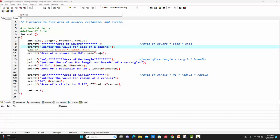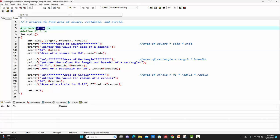I'm starting my program with a comment. On the next line, we have to include the preprocessor directive. Hash include is a preprocessor directive which is including the standard input-output header file.